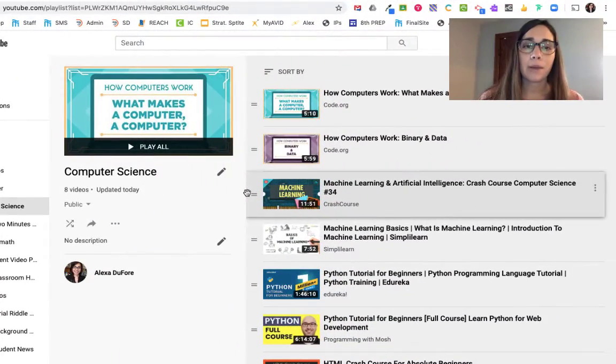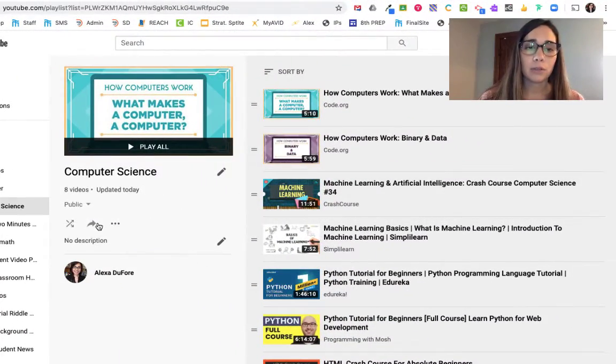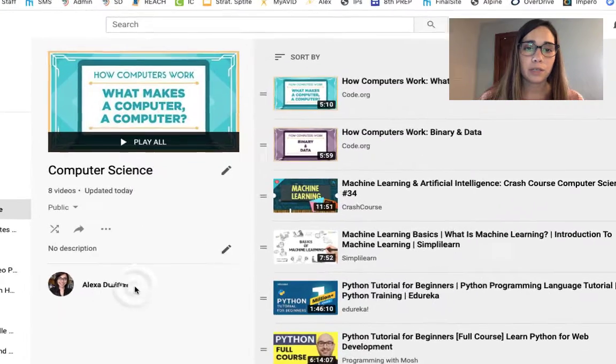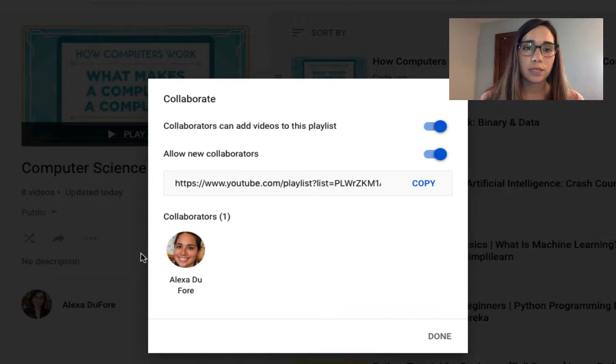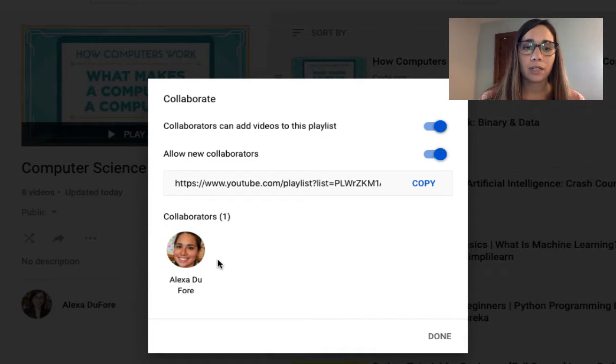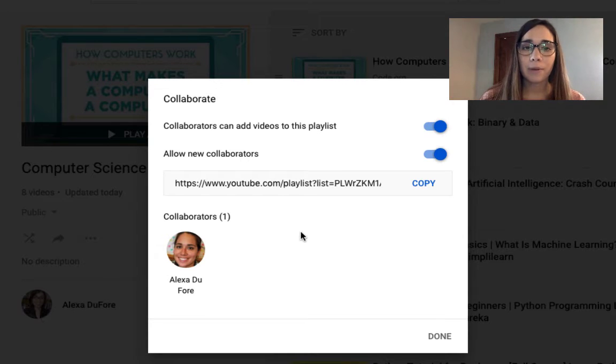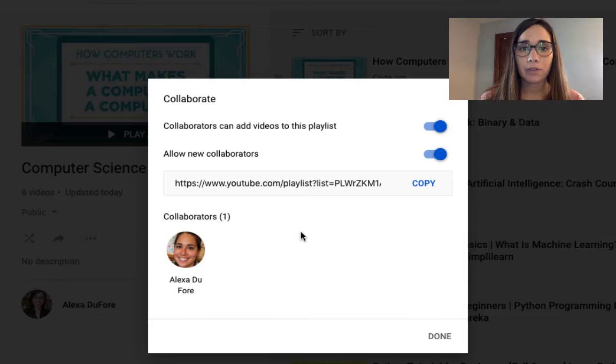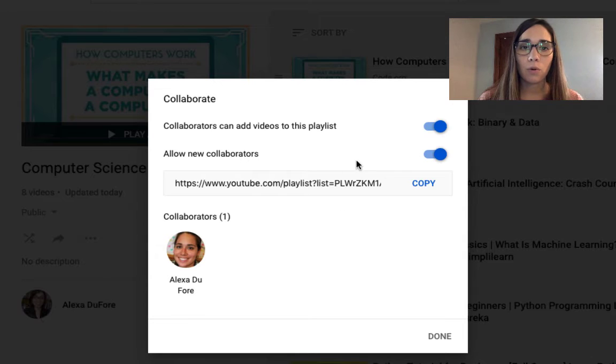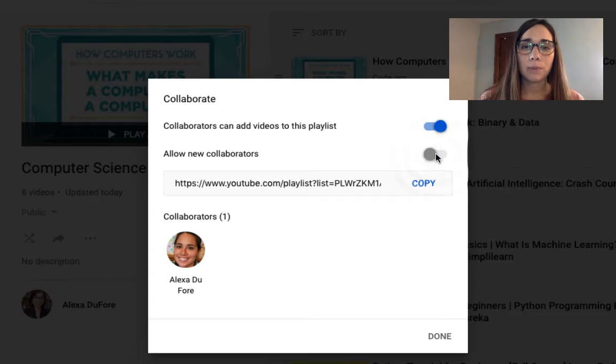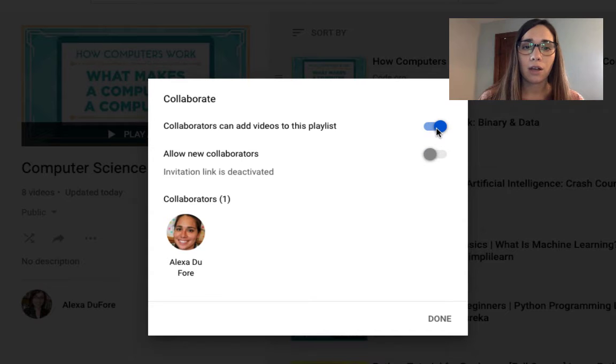So now I am back on my original account. Let's go back into collaborators and you'll notice that I now have a collaborator added onto this playlist. If at any time I want to disable collaborators from being able to add videos or to allow any new collaborators to come, I can use these buttons to toggle off those options.